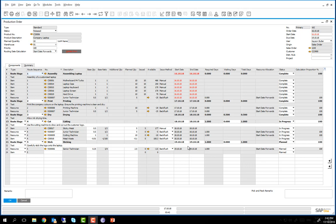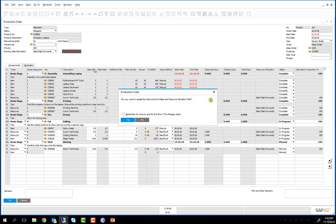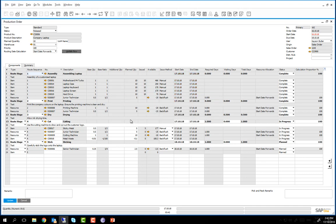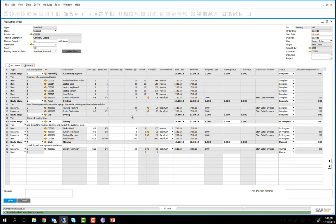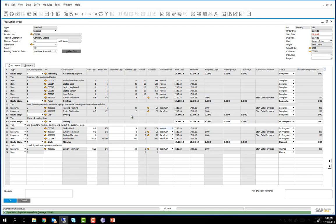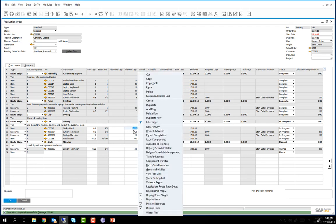Before we do that I am going to update the start and end dates of the production order. I am then going to increase my planned quantity of 5 to 6 for my sticky metal sheet. Once we have updated the production order I can then issue the additional component required.